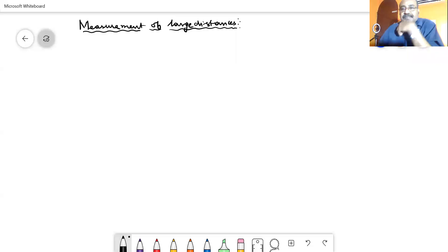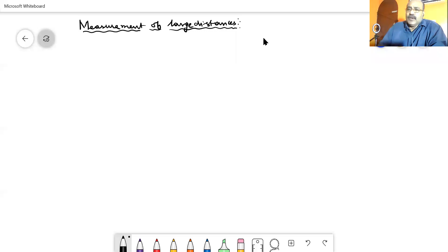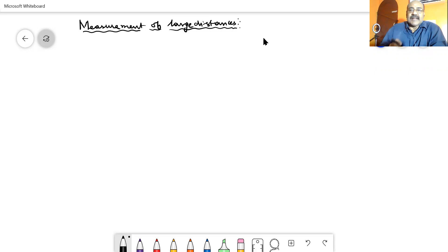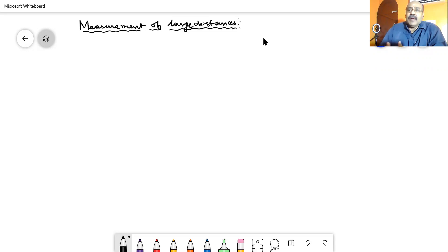Welcome students, I am Ravi Shankar. In your last video you might have studied about how smaller distances can be measured — either using a device called a screw gauge or with the help of a device called Vernier Calipers.